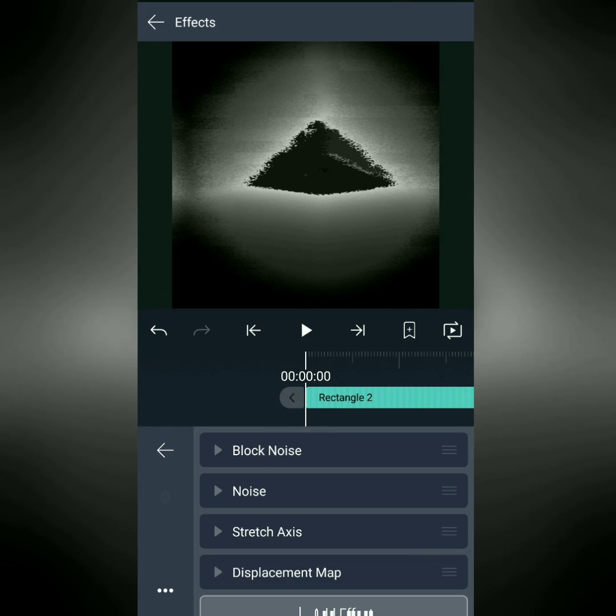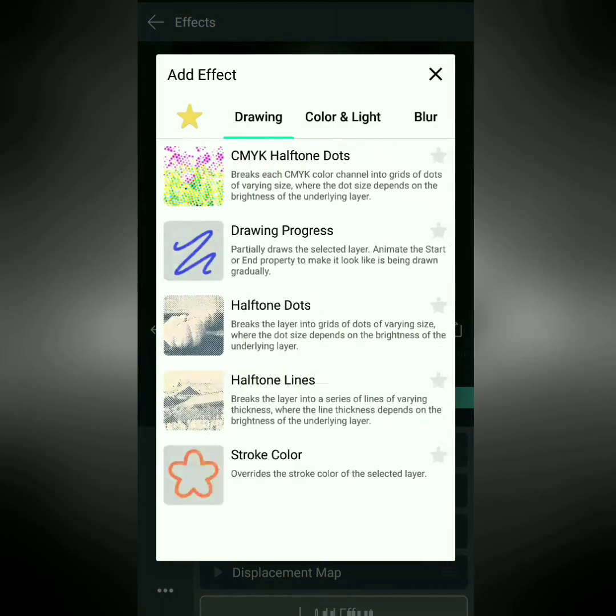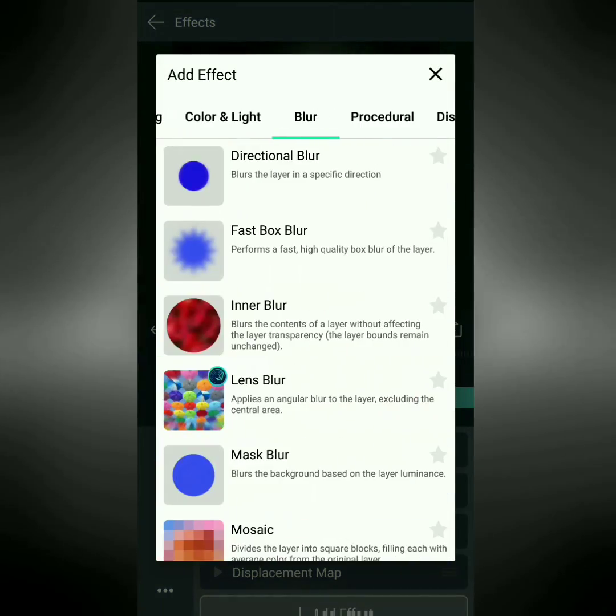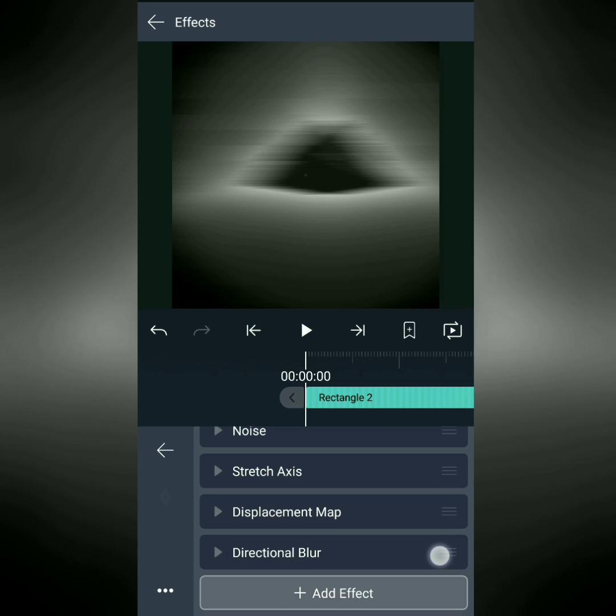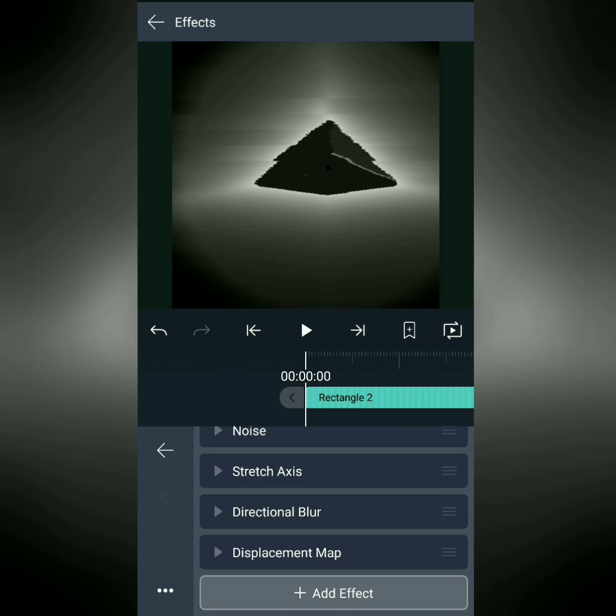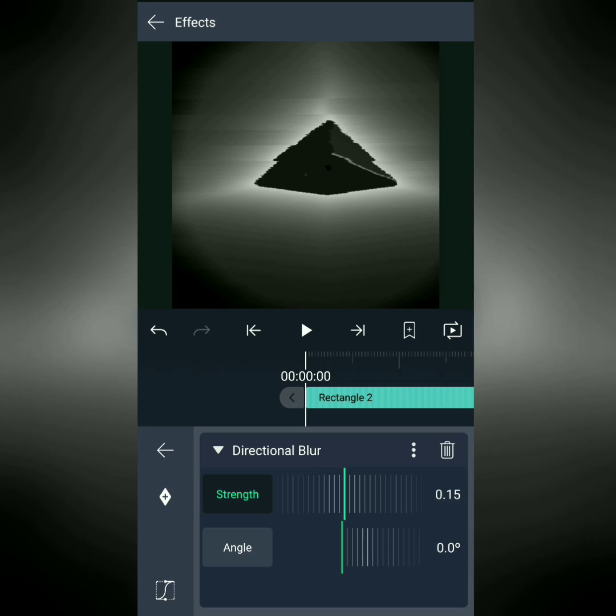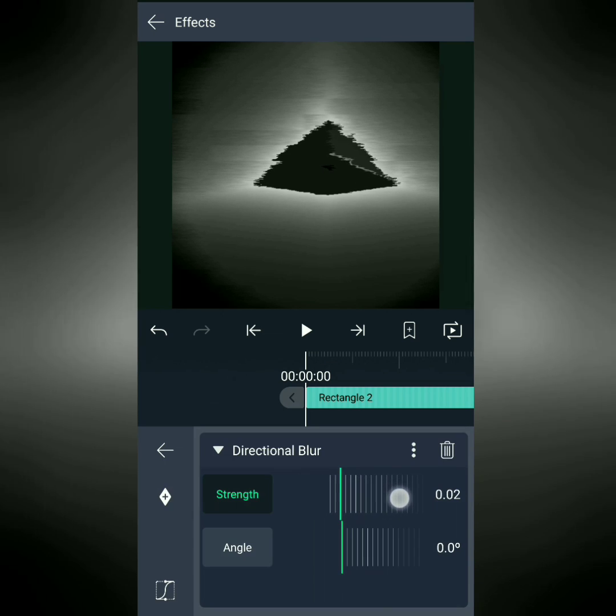Then, we're going to add another effect, and this effect is under Blur, Directional Blur. Ooh, a little bit too much. We're going to put this above Displacement Map as well. We're going to turn the Strength down just a little bit.